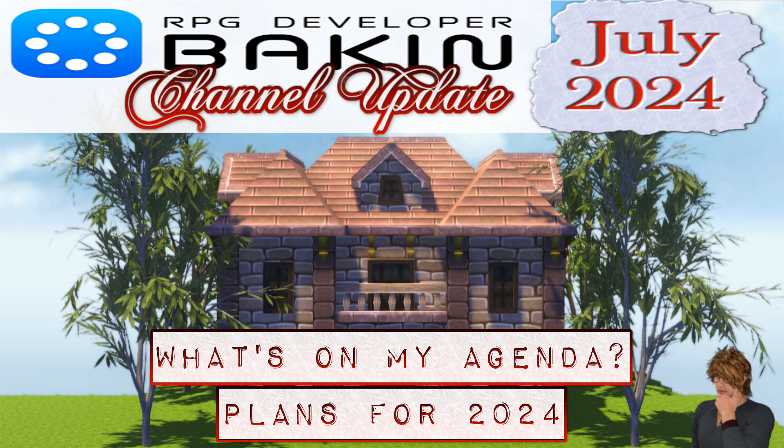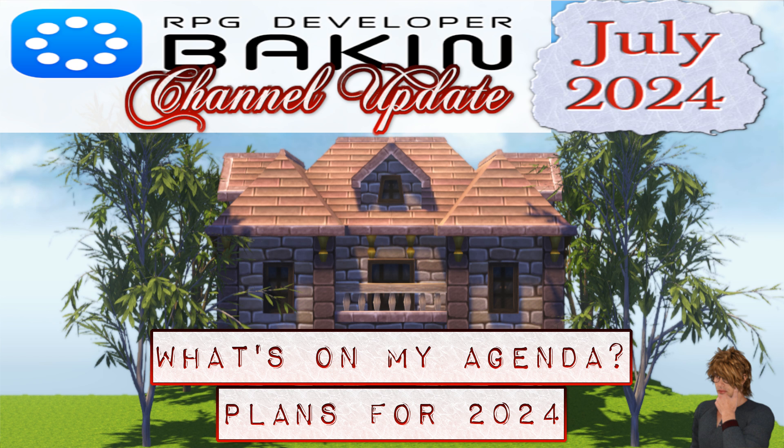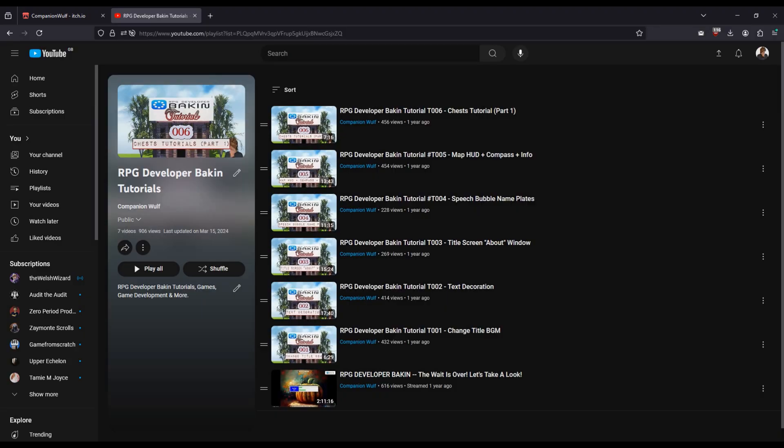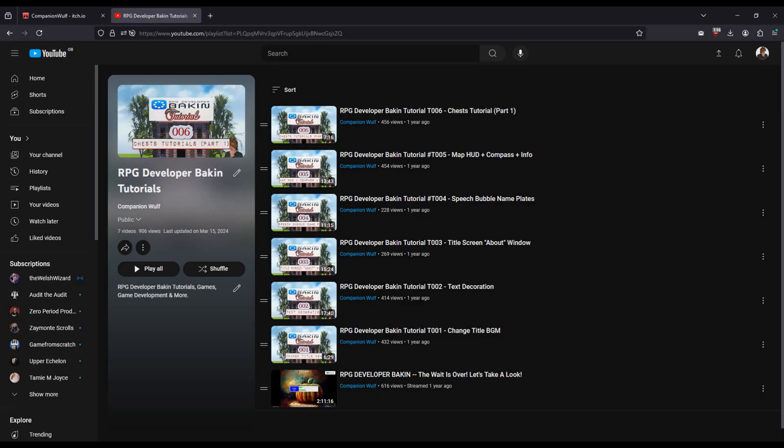I'm going to take the channel in a slightly different direction with new content at the same time keeping the same kinds of content I have been. So it will essentially be the same but with something different as well. The main focus will still be on RPG Developer Bakin for now, starting with the tutorials.